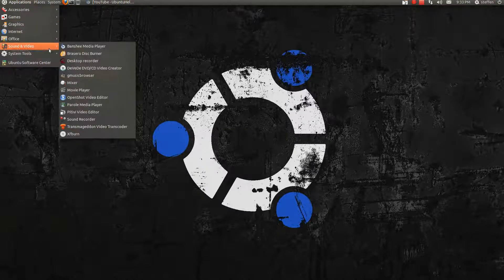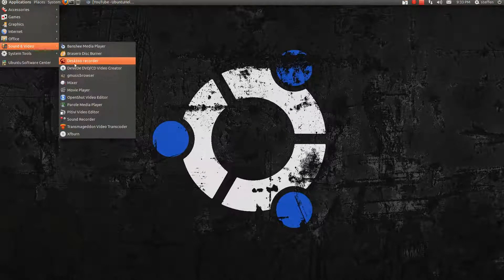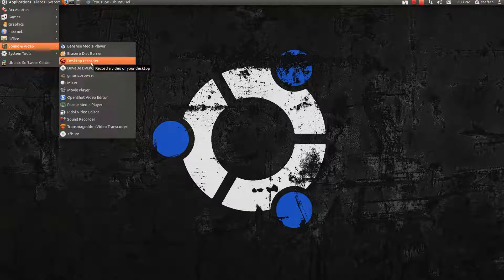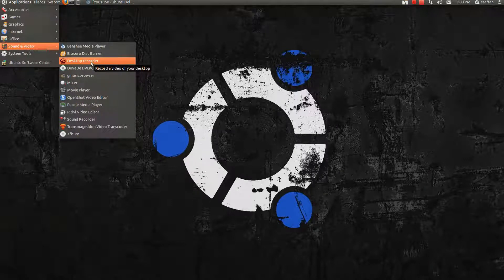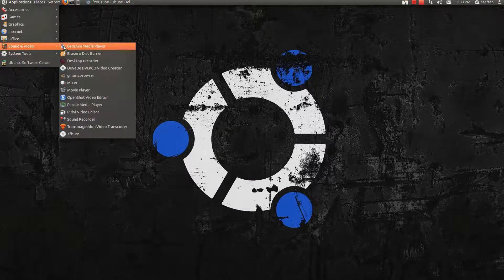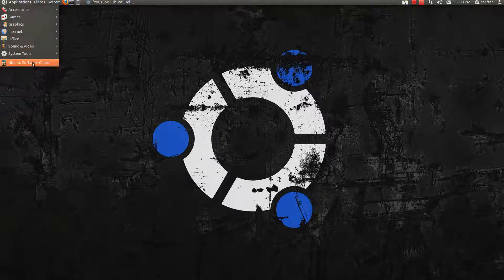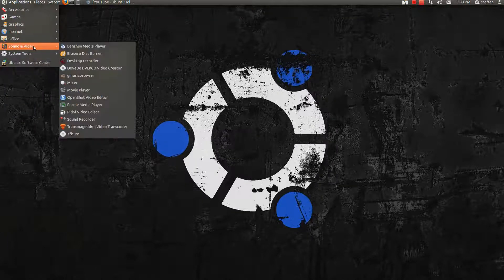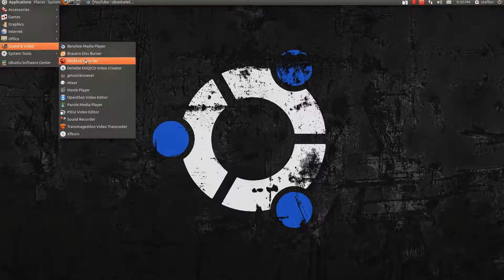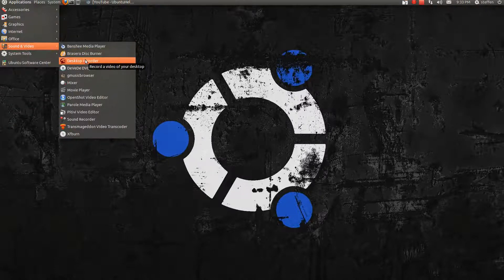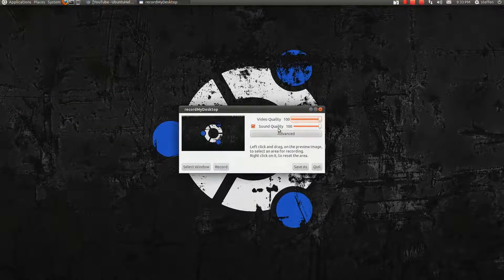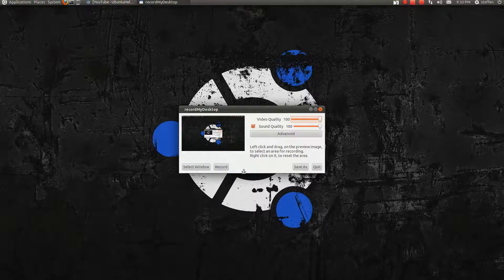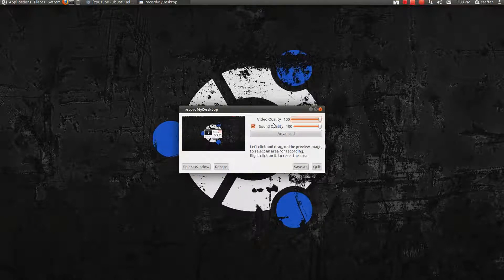First off, I go to Sound and Video and select this Desktop Recorder. It's called GTK Record My Desktop which I've got from Ubuntu Software Center. You can download that for free obviously. So if you click that, right here you'll get this thing right here.